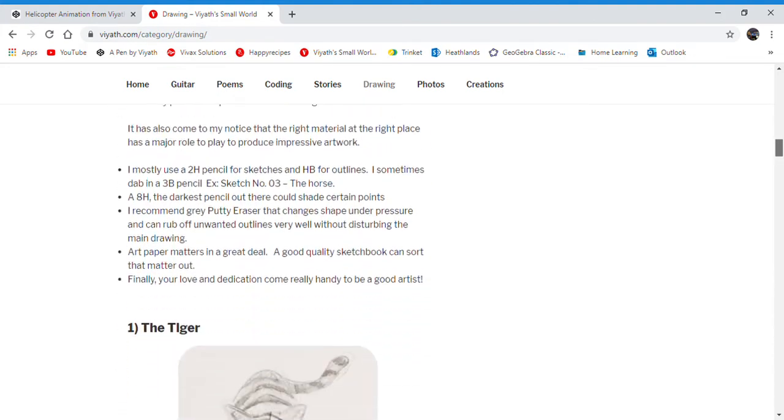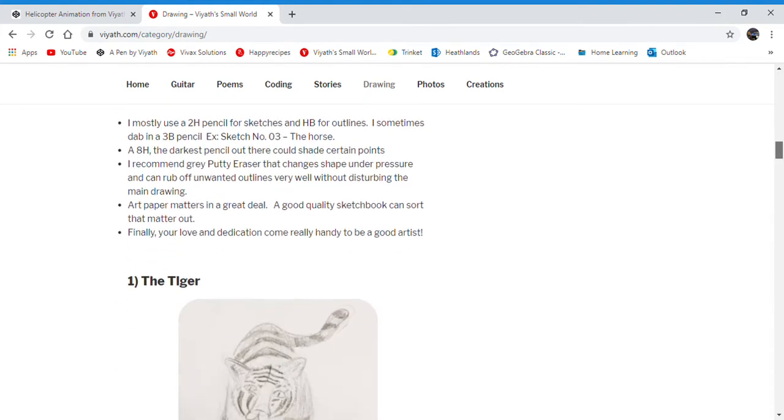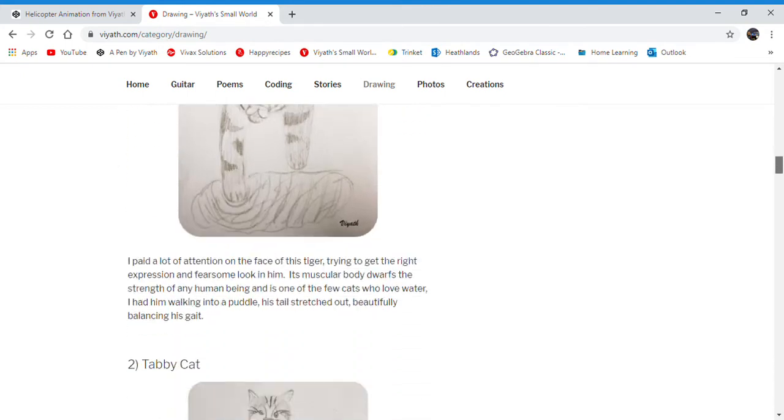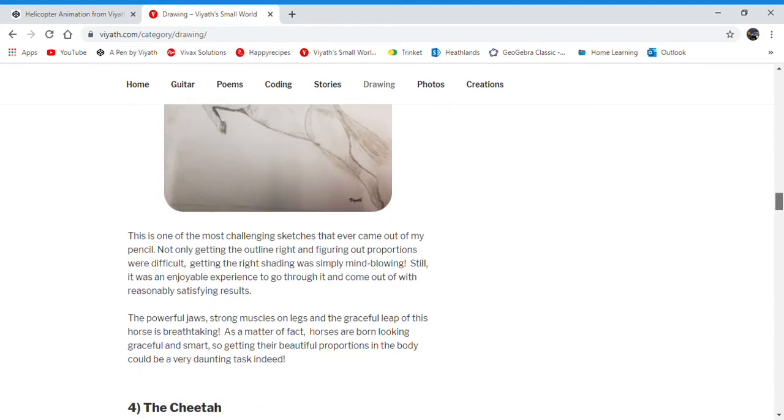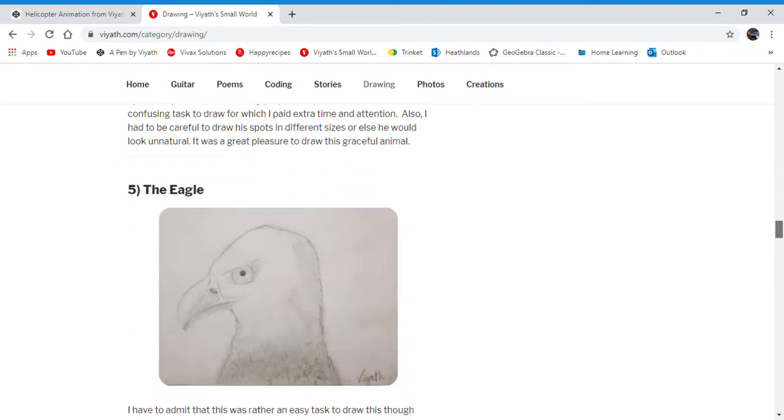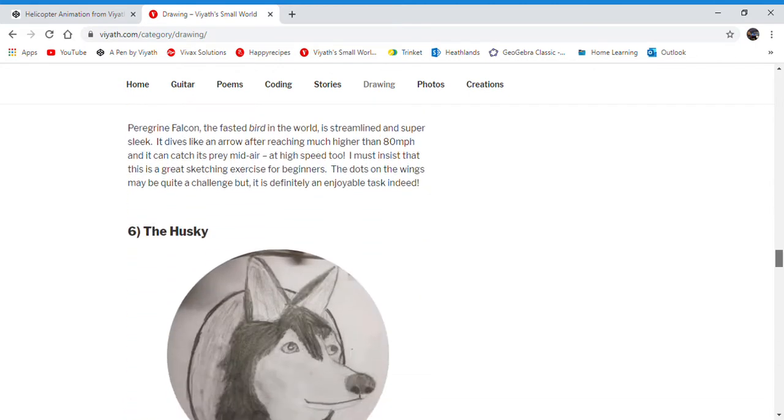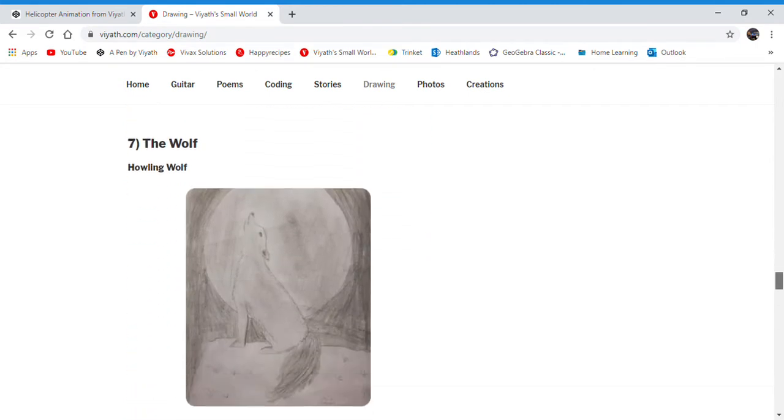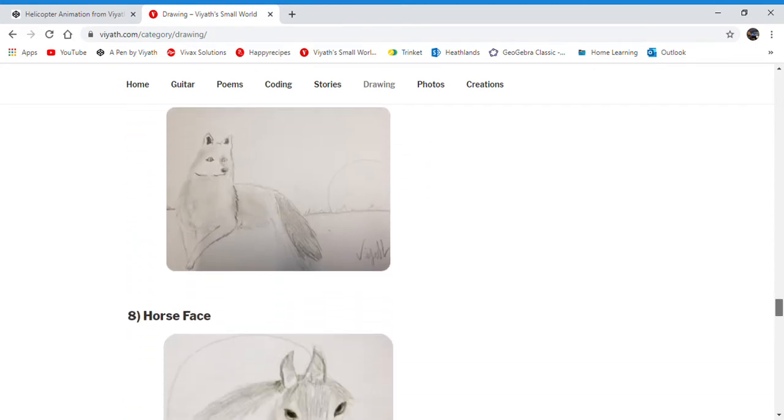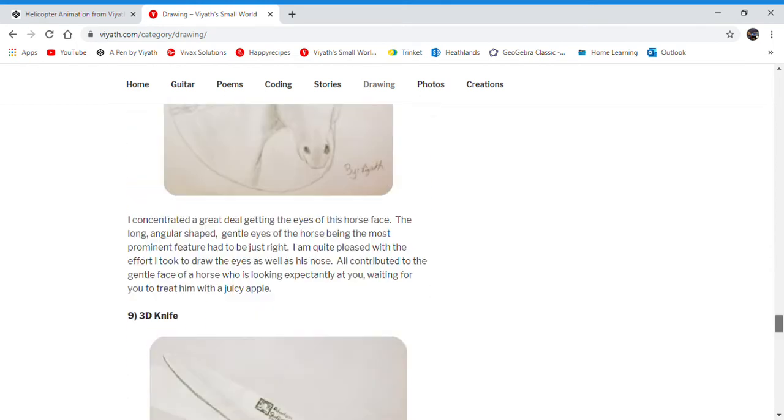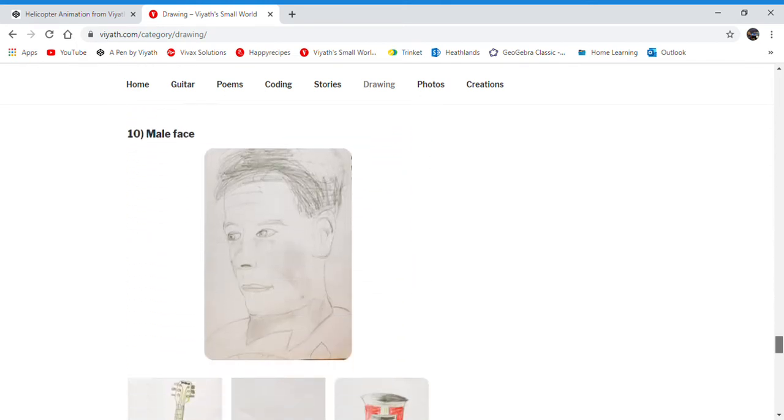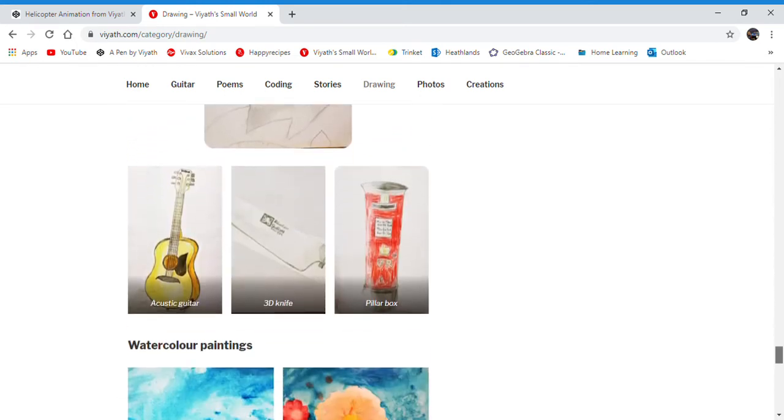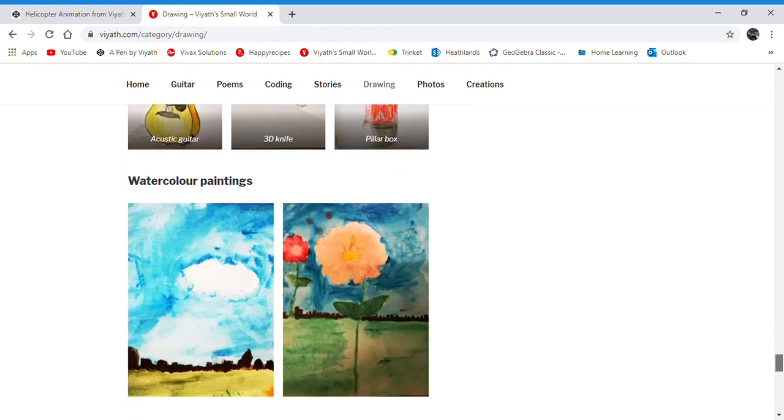I've also added artist tips and drawn many animals and birds. I've drawn miscellaneous objects, people, a guitar, and a pillar box.